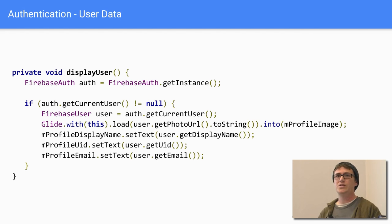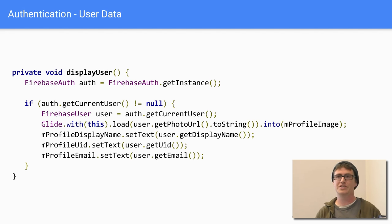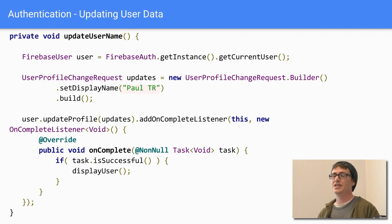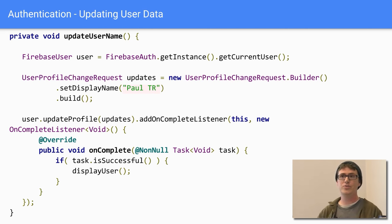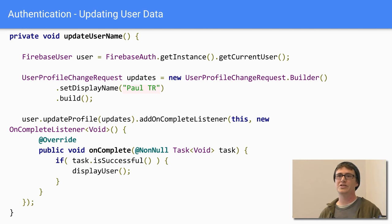Once your user is logged in, you use the FirebaseAuth instance to get the current user and access their information. You can display their image, name, and email on a profile page — here I'm using Glide with getPhotoUrl. You can also update user information: create a UserProfileChangeRequest, set the values you want, call updateProfile, and completion listeners tell you if it succeeded.